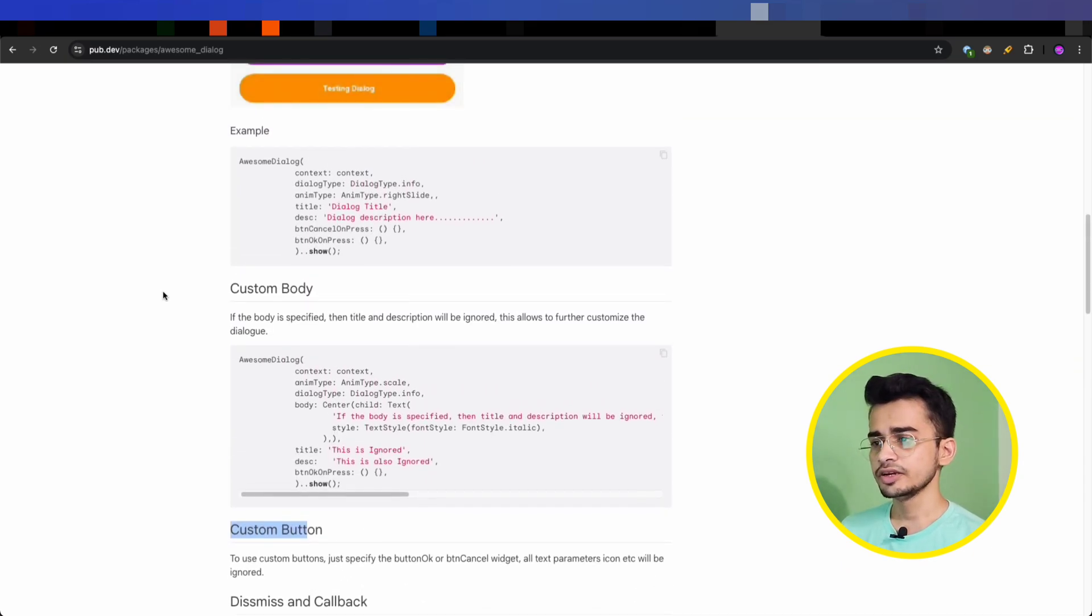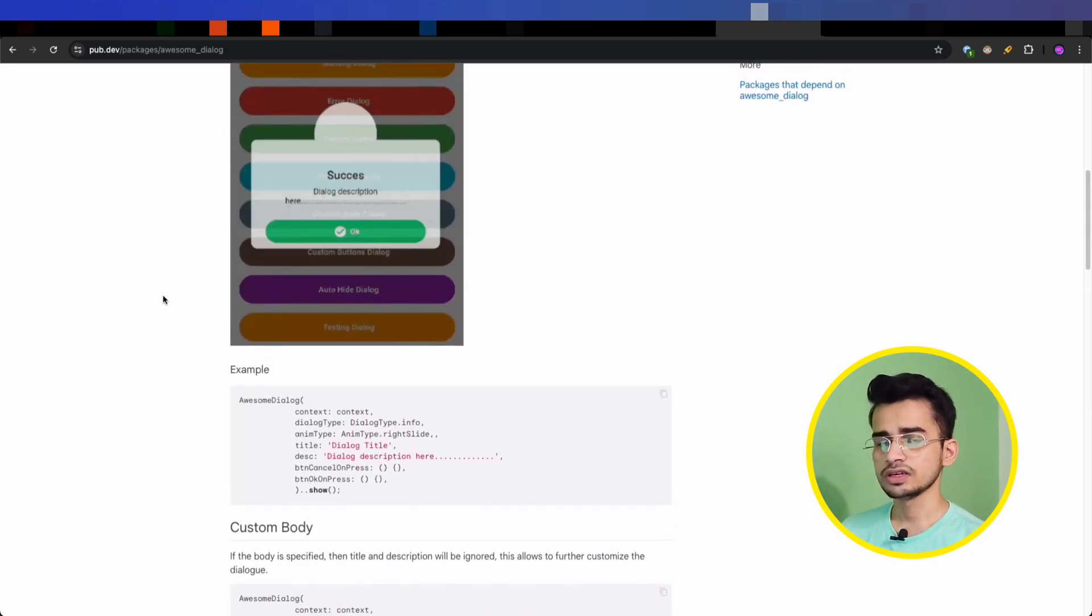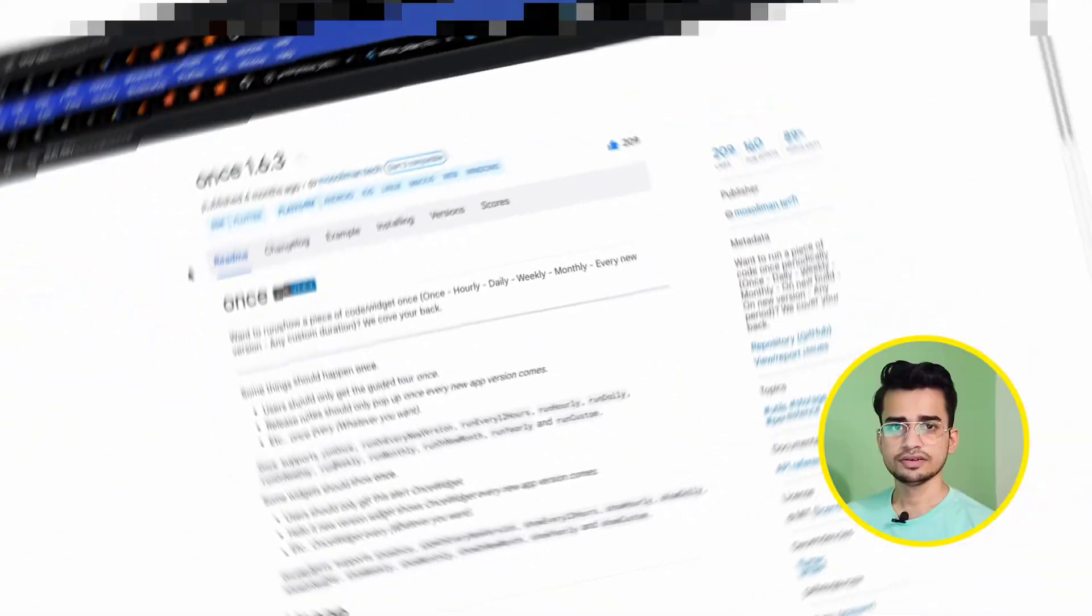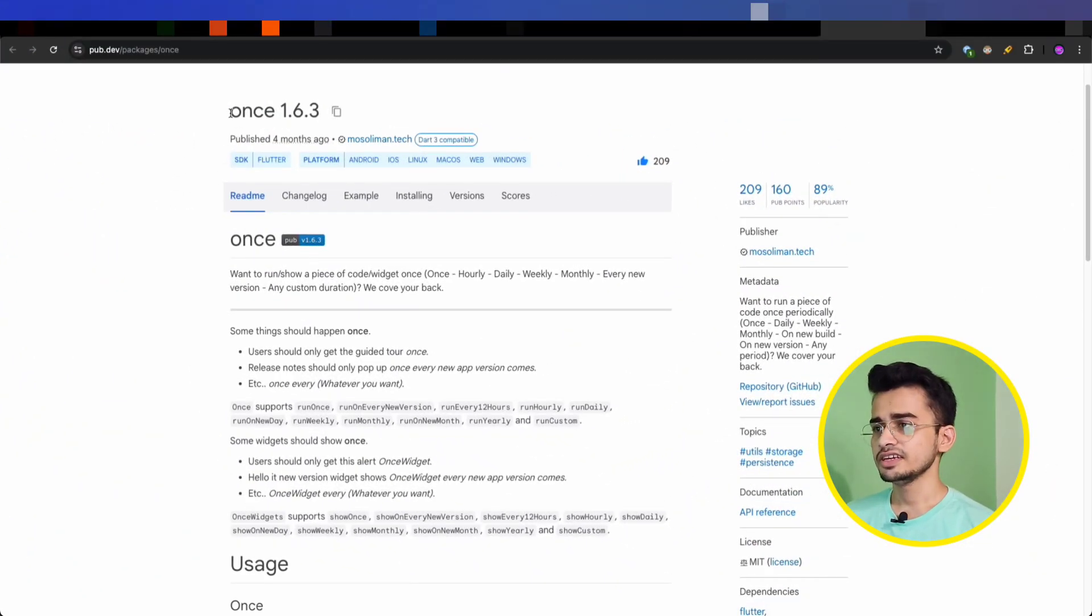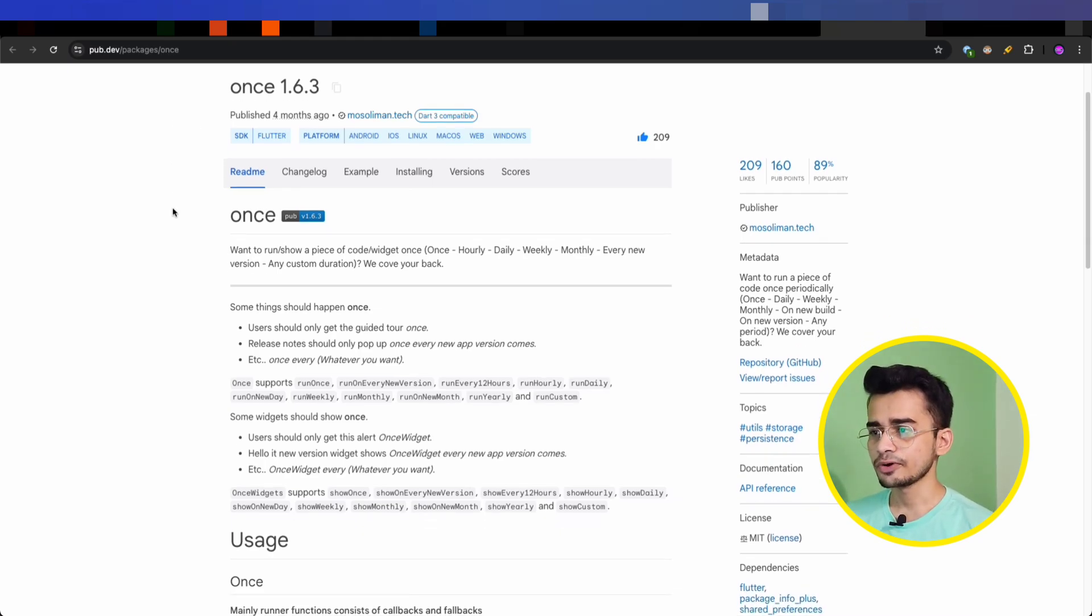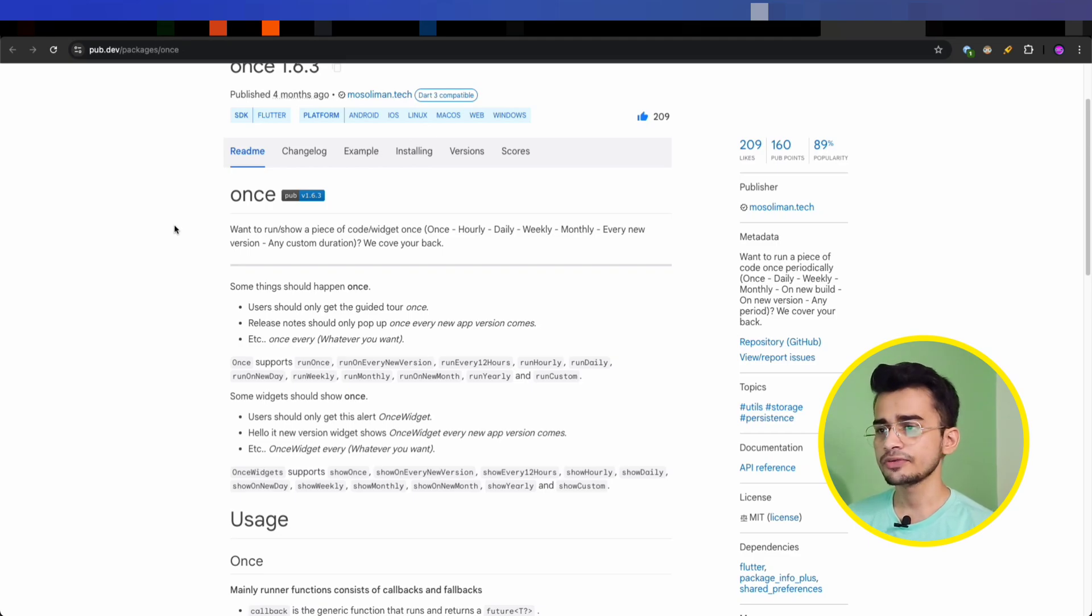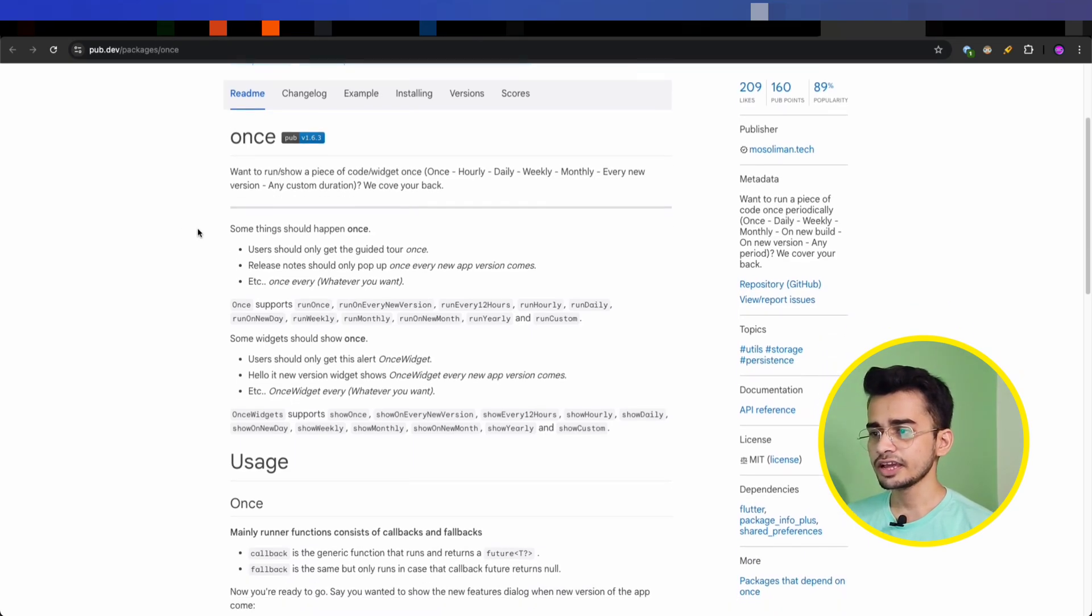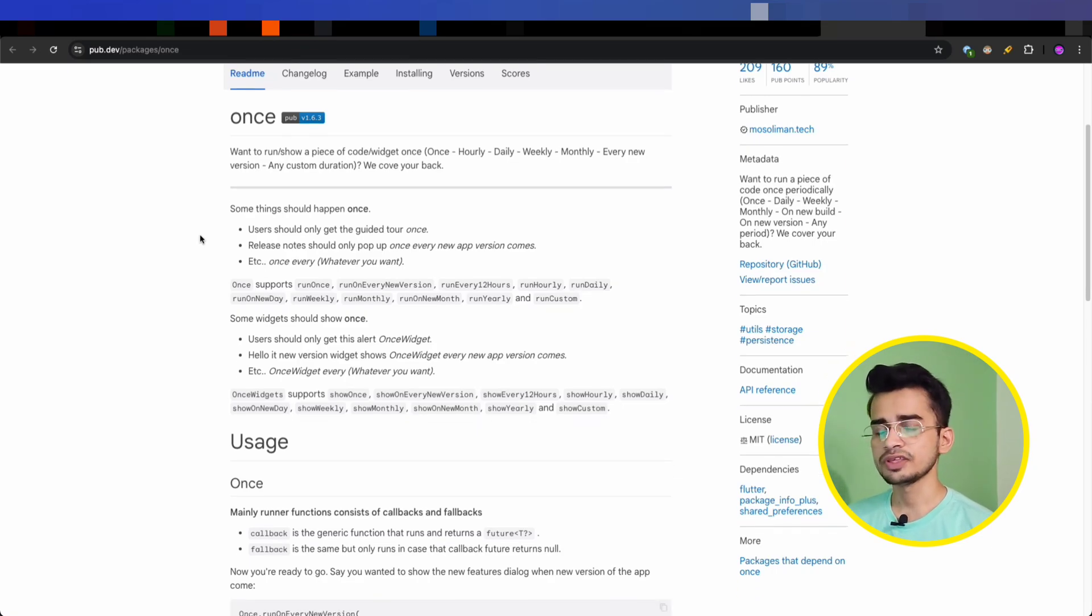Today's fifth package is a little strange - it's Once. Yes, just Once. It is a great package for executing a piece of code in your app just once or at a scheduled frequency like every week, every hour, every month.